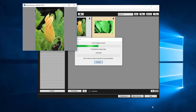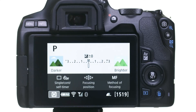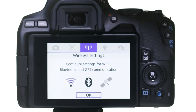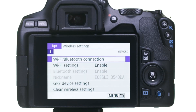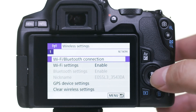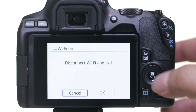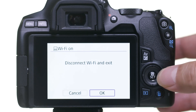Once your download is complete, click Quit to close EOS Utility. You can now disconnect your camera from your computer. Press the Menu button. In the Wireless Settings menu, select Wi-Fi Bluetooth Connection. Then select Disconnect Exit. Select OK to disconnect Wi-Fi and exit.